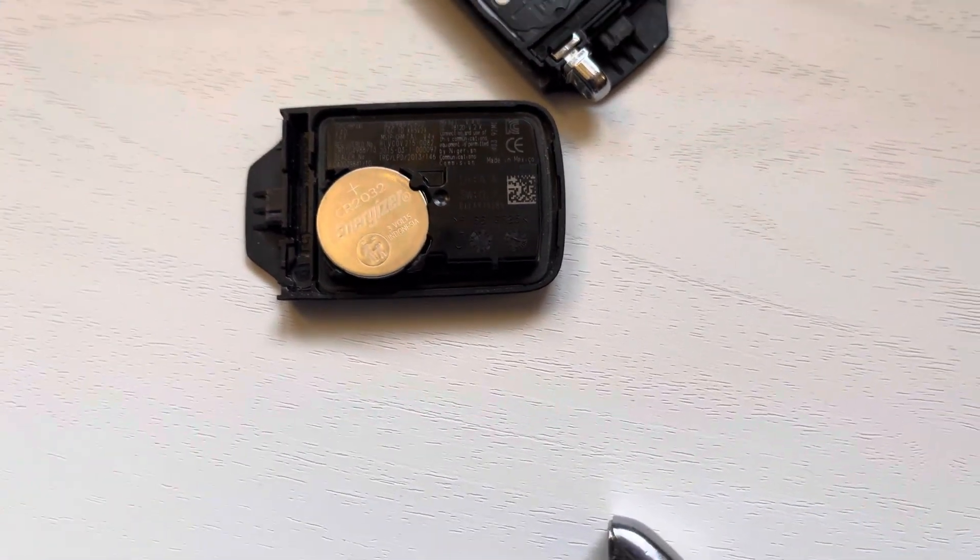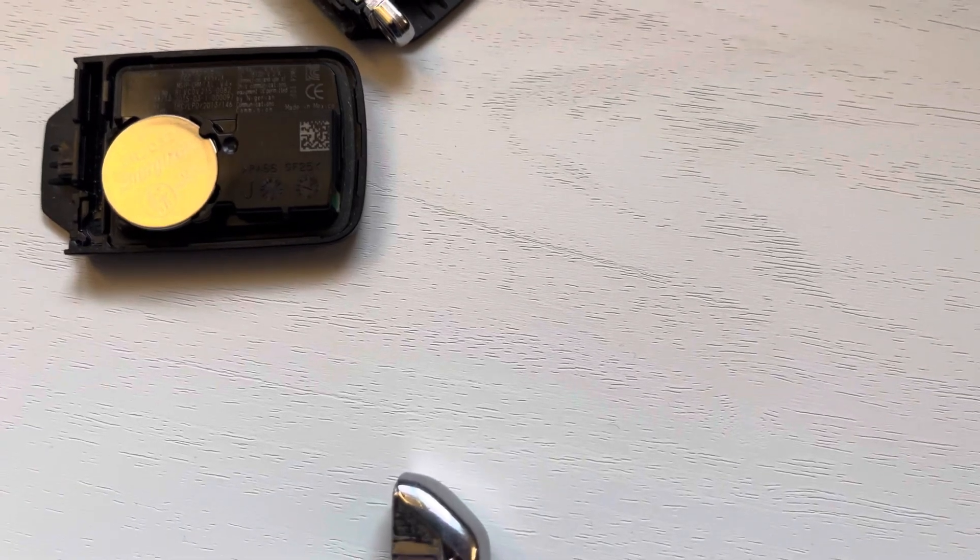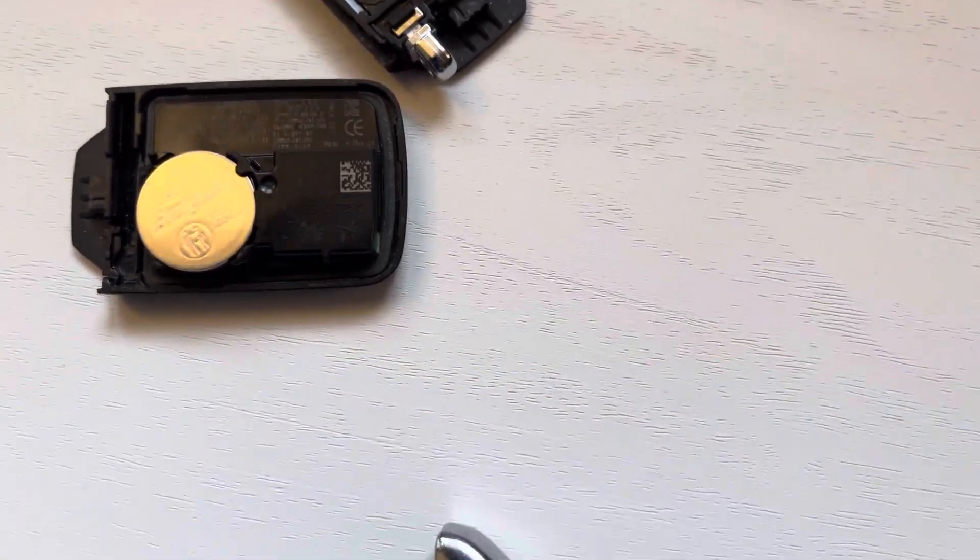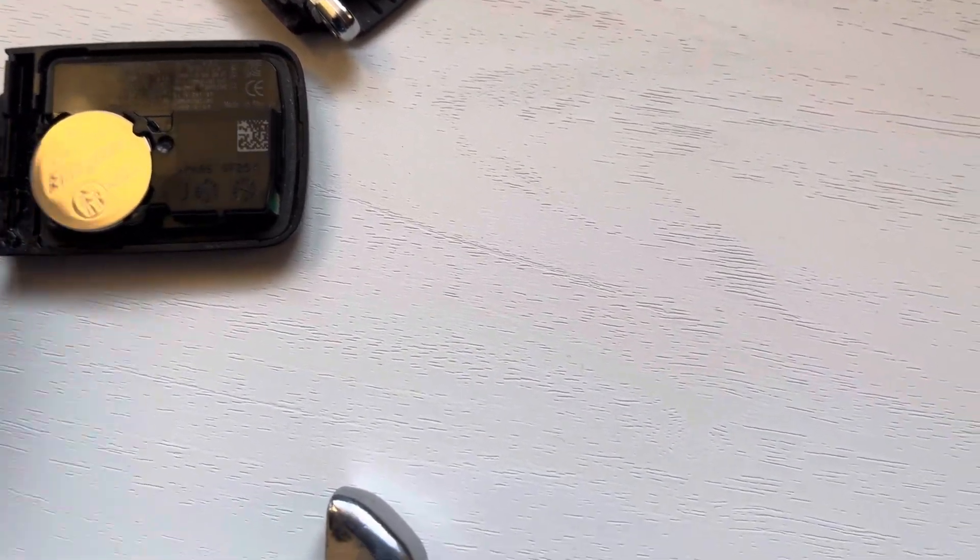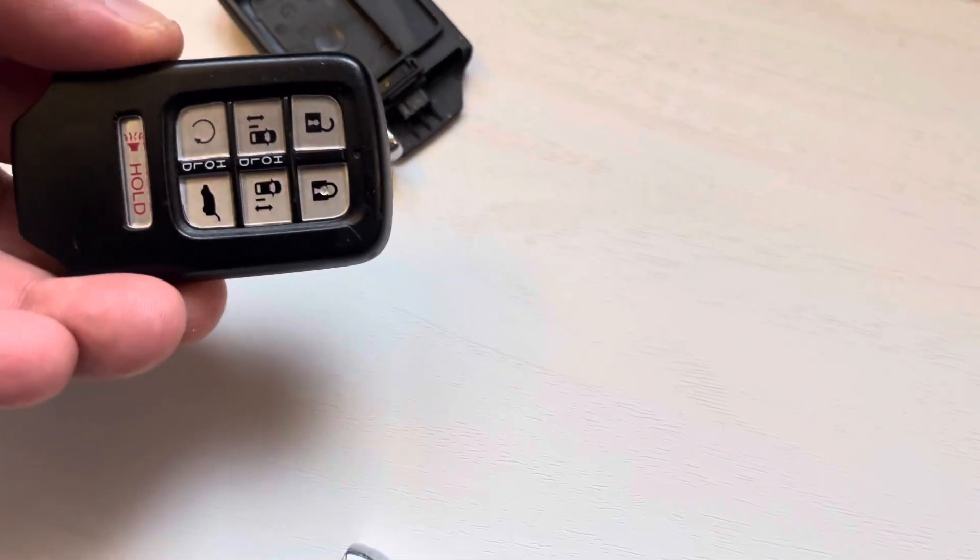Sometimes when I opened up the remote, this whole thing came out, so I had to put it back the way it was. Pretty simple, it wasn't that difficult.